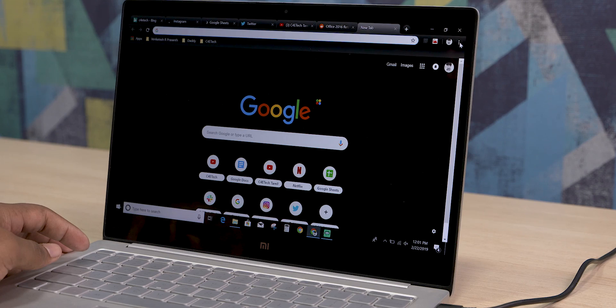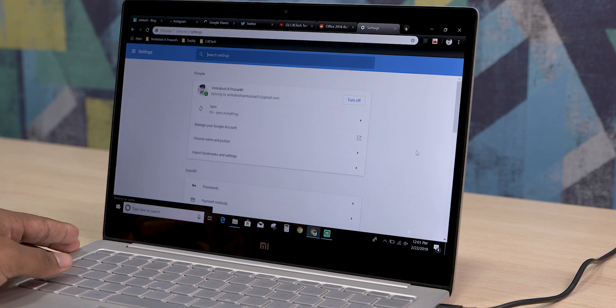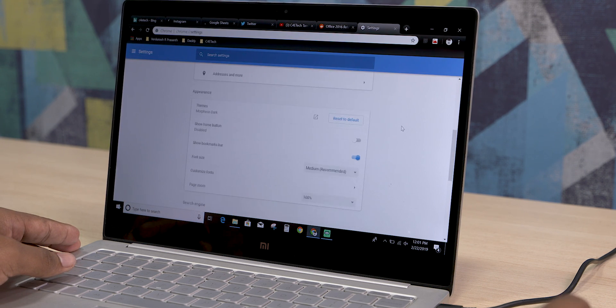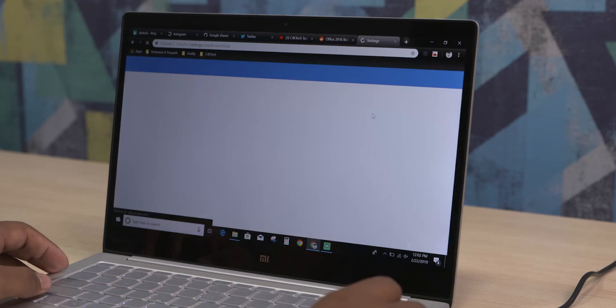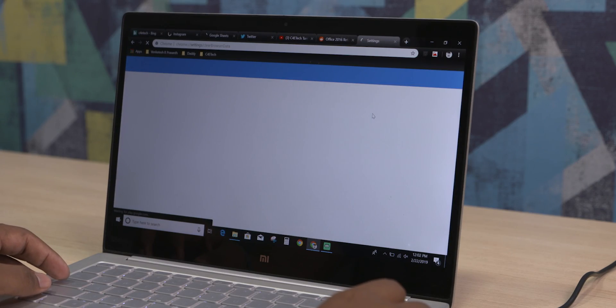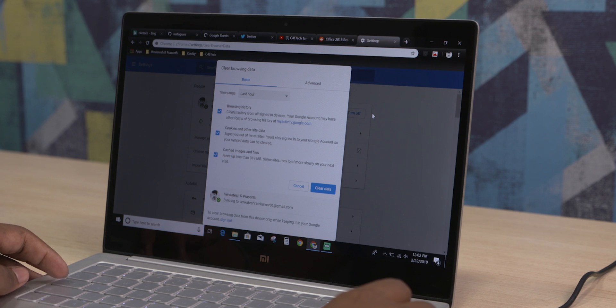The second shortcut on our list is for those of you who want to clear your browser history quickly. It can be quite a hassle going through settings menus to find the clear browsing data option. Instead, you can just press Ctrl+Shift+Delete to jump straight to the clear browsing data option — much easier, right?